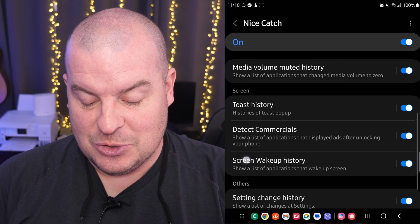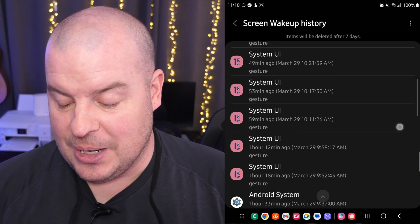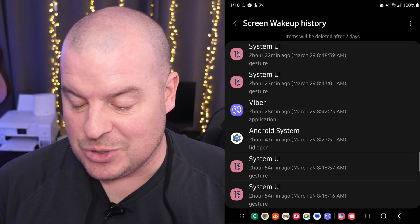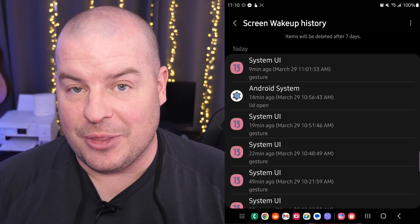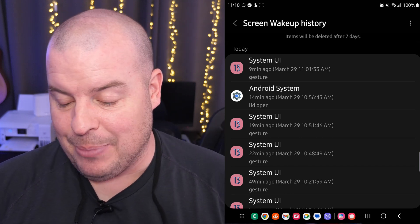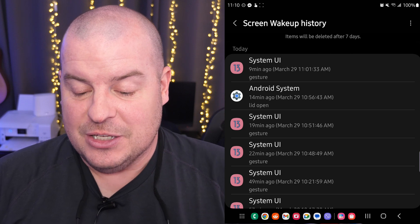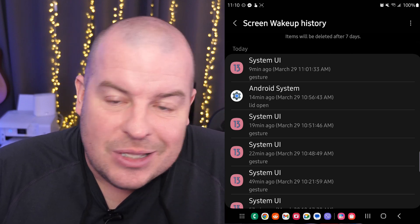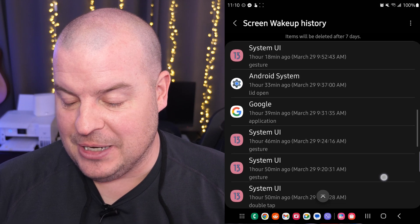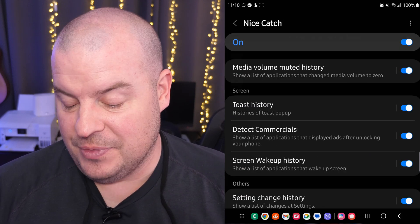Detect Commercials History. Screen Wake Up — I know I have some stuff. Items that have woken up my screen in the past seven days, but I just turned it on, so that's why it's just showing the 29th. You have to have this turned on as things happen. Some of them are kind of vague — System UI, okay, it's the UI, but why specifically? I can see that my Google app did it once. I can see Viber did it.